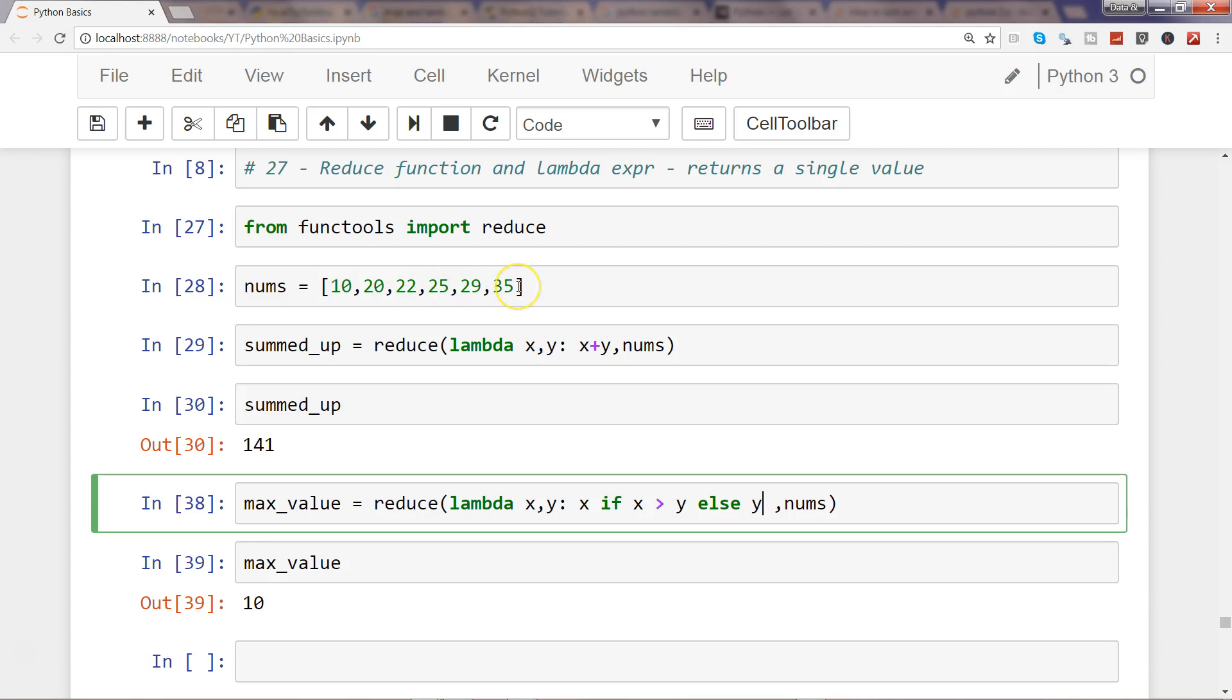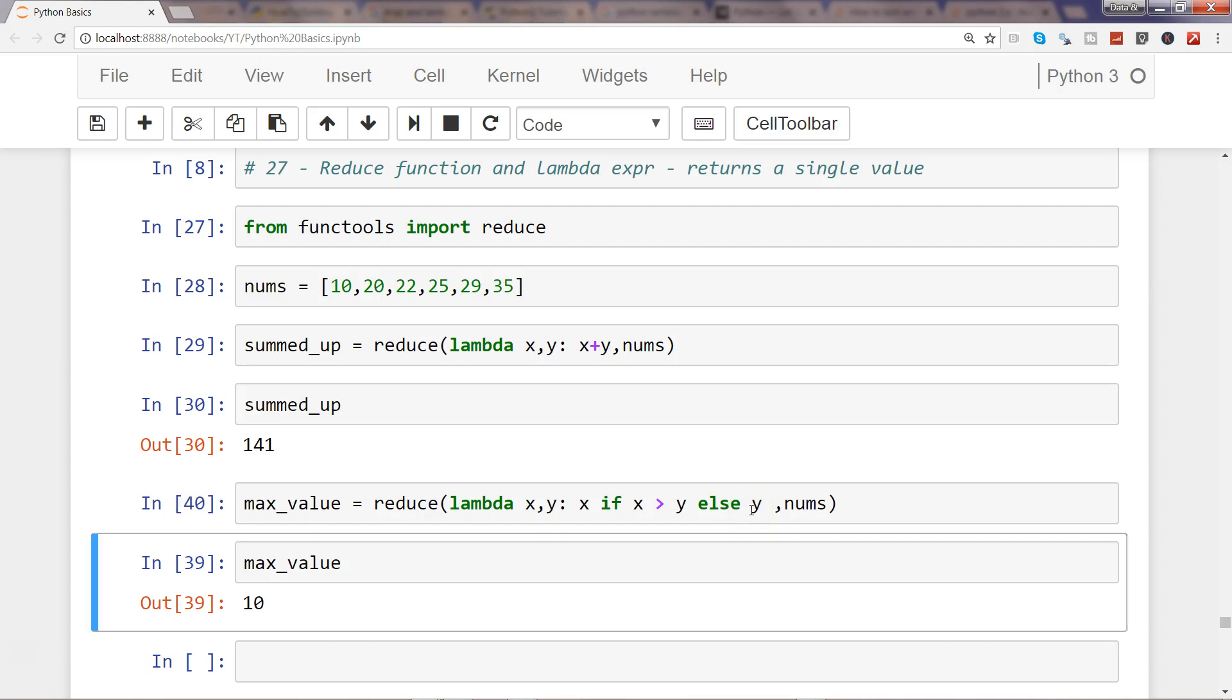then 35, so on and so forth, kind of an iteration which is going on and returning x if x is the maximum value, otherwise we are returning y. So let's go ahead and execute that and